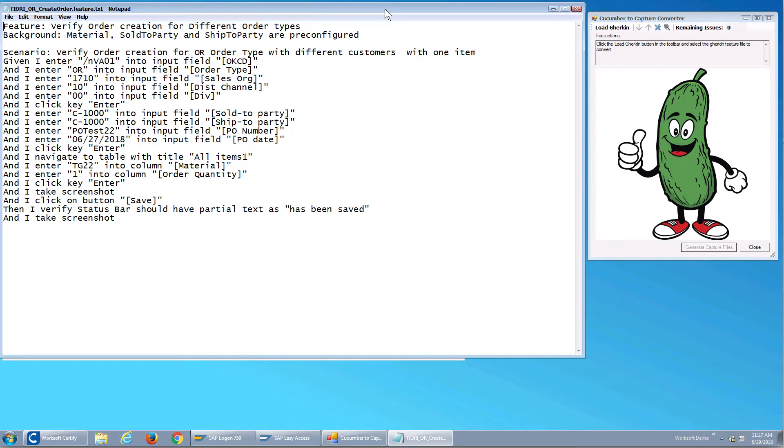If I look at my feature file here, I can see I talk about feature create sales order. I've got some background scenario and then I have my syntax. Given I enter VA01 in the OKCD field, I enter my data like 1710 into the sales org and so forth.